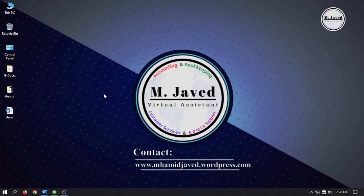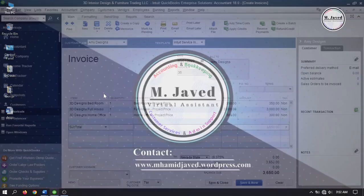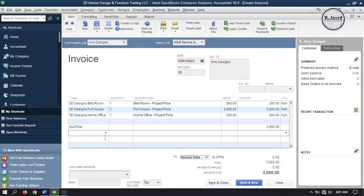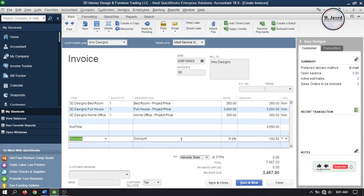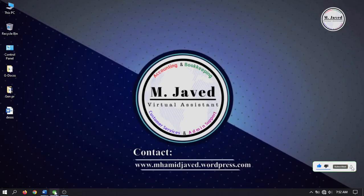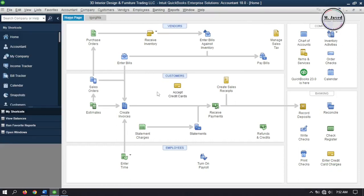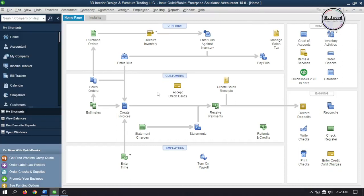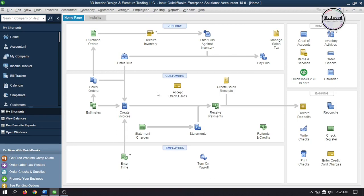Hey guys, this is Amjaved with another tutorial on how we can apply customer discounts to invoices in QuickBooks Desktop. Applying discounts to invoices is a common practice as it can be a powerful way to encourage customers to make prompt payments. In this tutorial I will apply discounts to invoices keeping three scenarios in mind: applying discounts within the invoice, giving discount while using terms, and then with a combination of both.